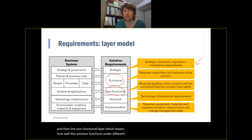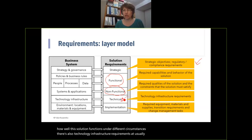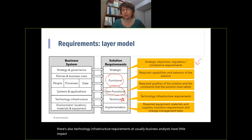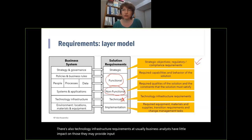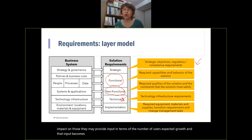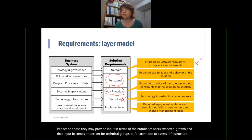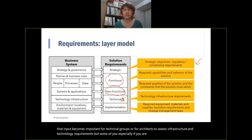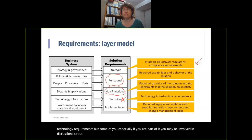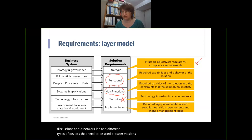There are also technology and infrastructure requirements. Usually business analysts have little impact on those — they may provide input in terms of the number of users and expected growth, and that input becomes important for technical groups or architects to assess infrastructure and technology requirements. But some of you, especially if you're part of IT, may be involved in discussions about networking, different types of devices, browser versions, and operating systems.